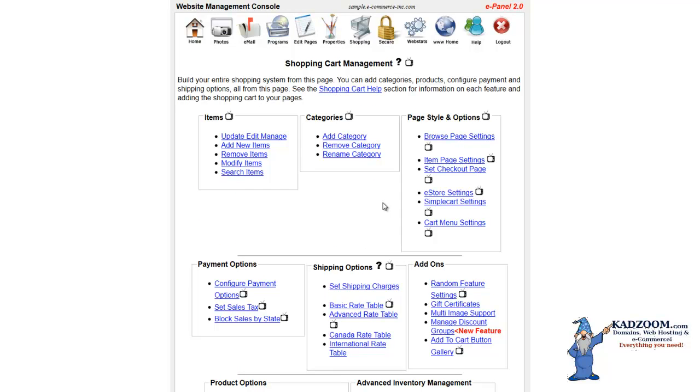So that's setting up the browse page shopping cart on the CADZoom technology system. As you notice, we did not do any HTML code work whatsoever. We did not download anything and have to reinstall it on a server. And even though we went over the simple browse page, you do have the ability for complete customization using any of the other links that you may refer to from our other videos.